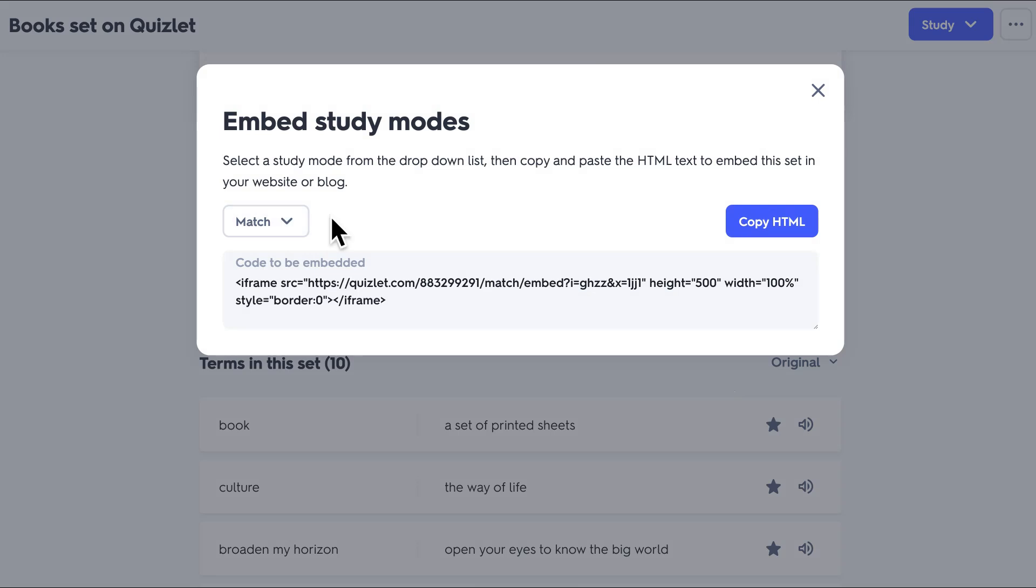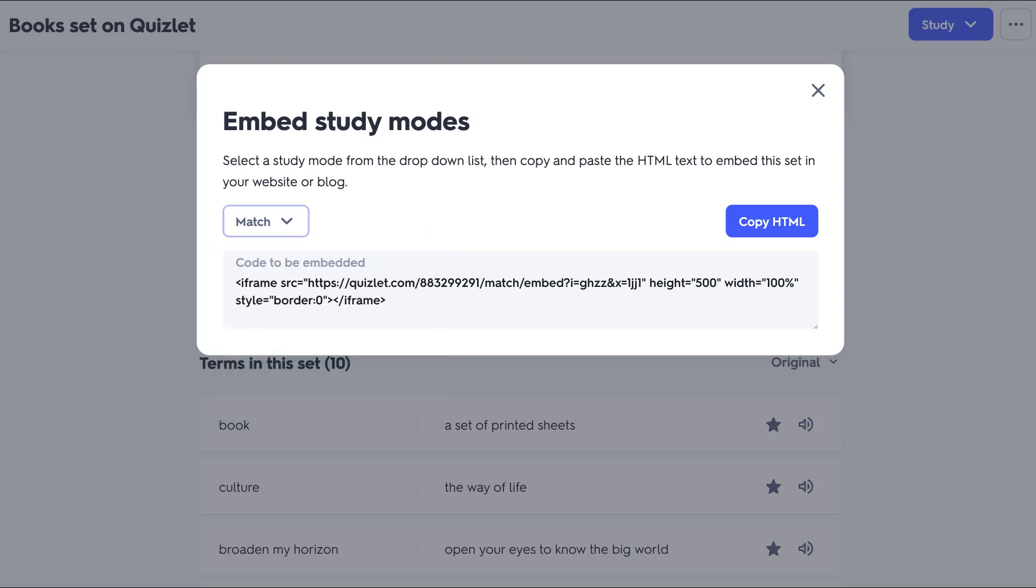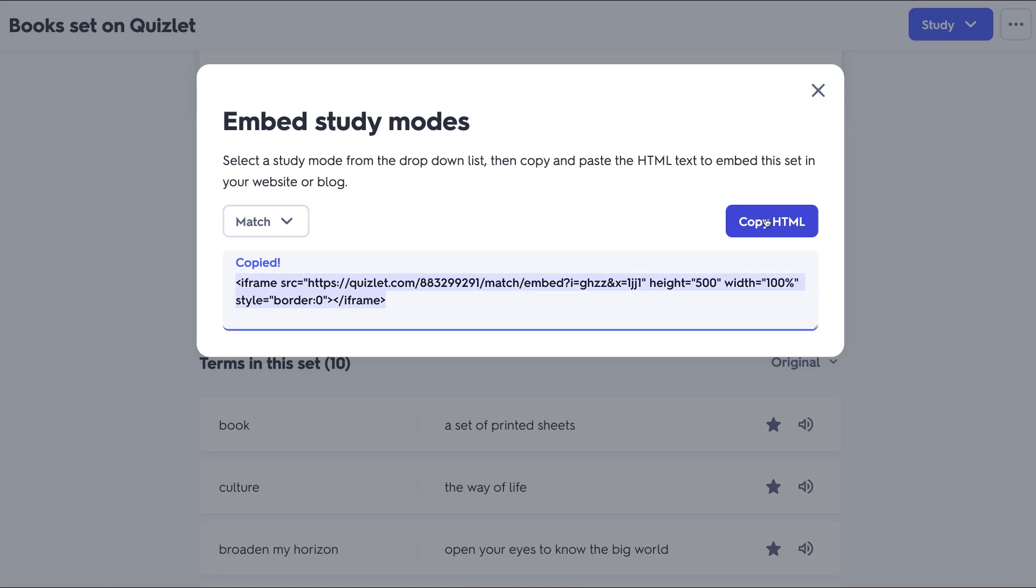Now notice how easy this is. Notice it gives you all these options, but it doesn't really matter because when you copy it, you get the whole study set. I'm going to show you what it looks like in a Moodle course. I'm going to copy the HTML or the code, as it's called, and then let me go over to the site.